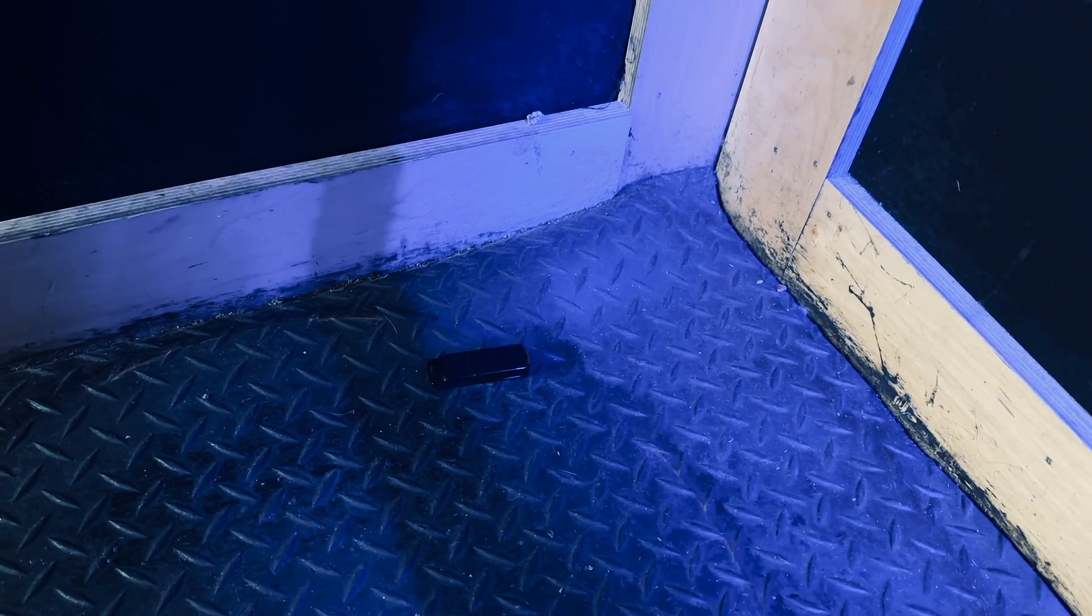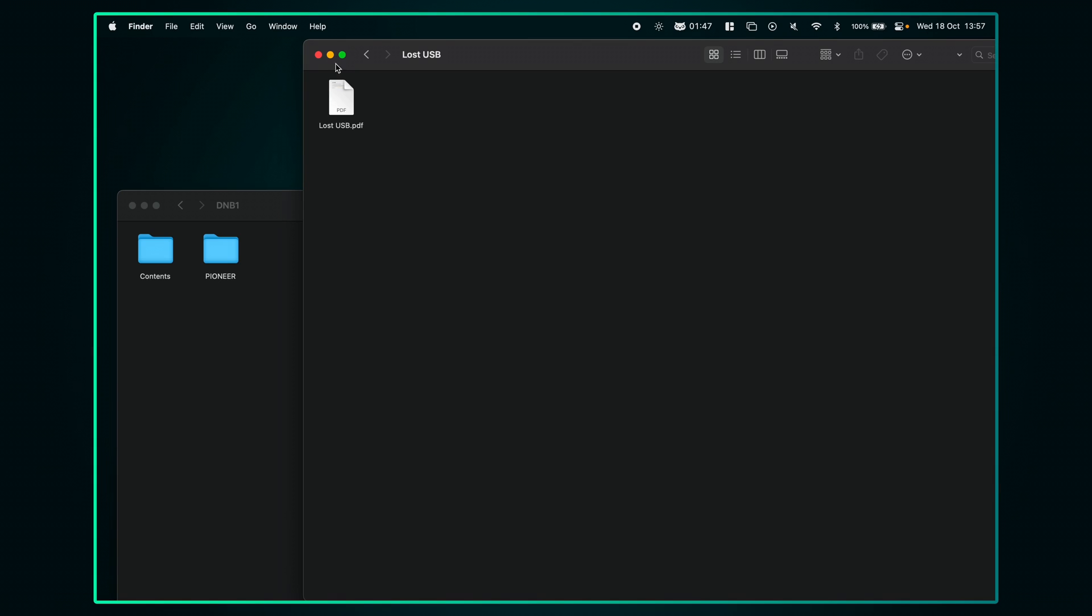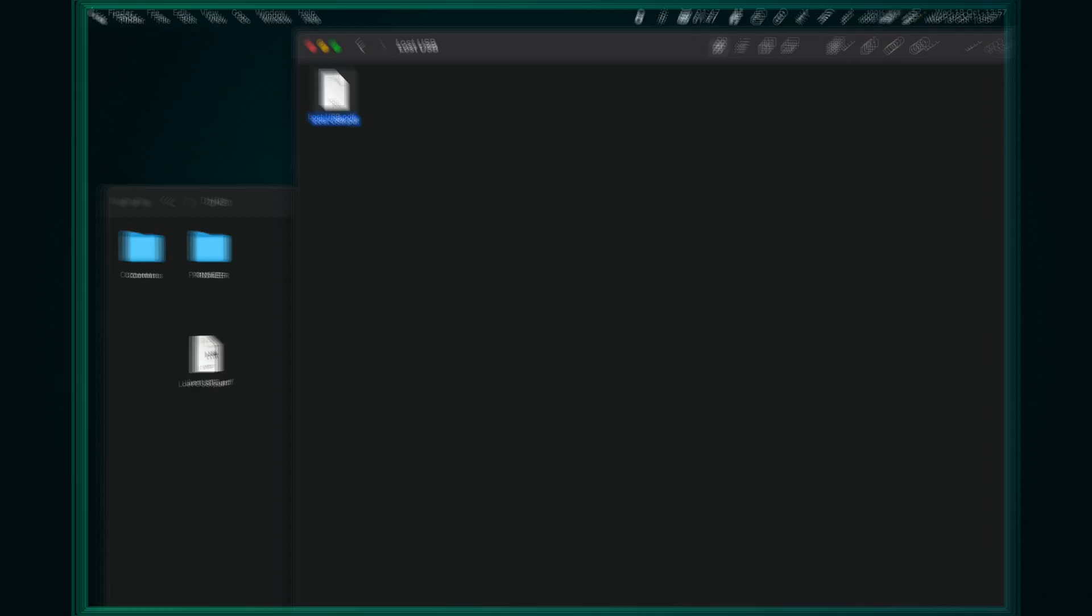One of the biggest nightmares a DJ can have is losing their USB drive. I said at the start of the video I had a bonus tip that might just save you from disaster. Create a text file with some basic contact details. After you've exported from Rekordbox, pop that text file on the USB. That way you might just get it back if the worst happens.